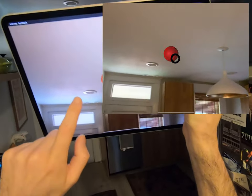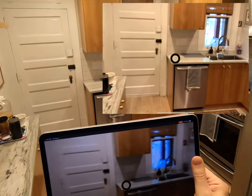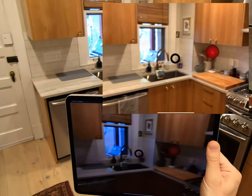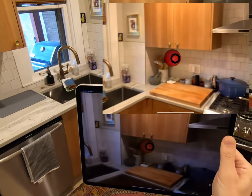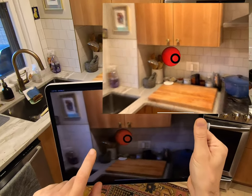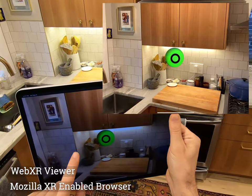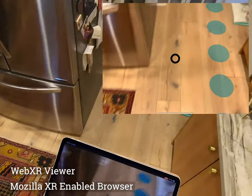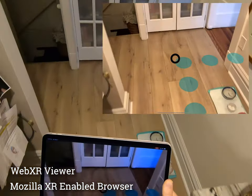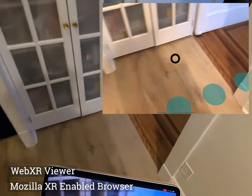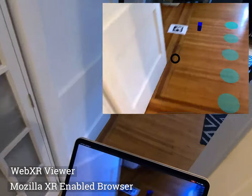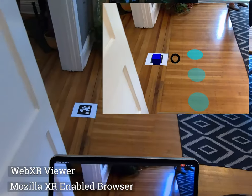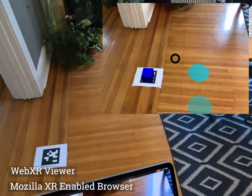We map the scene ahead of time, allowing occlusion of content hidden behind barriers like walls. It's important to note that all of this is being rendered on Mozilla's WebXR browser on a tablet.